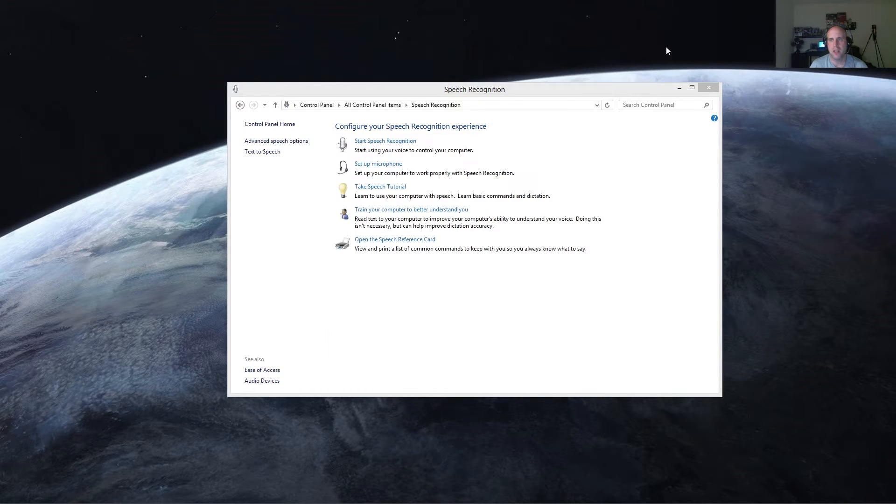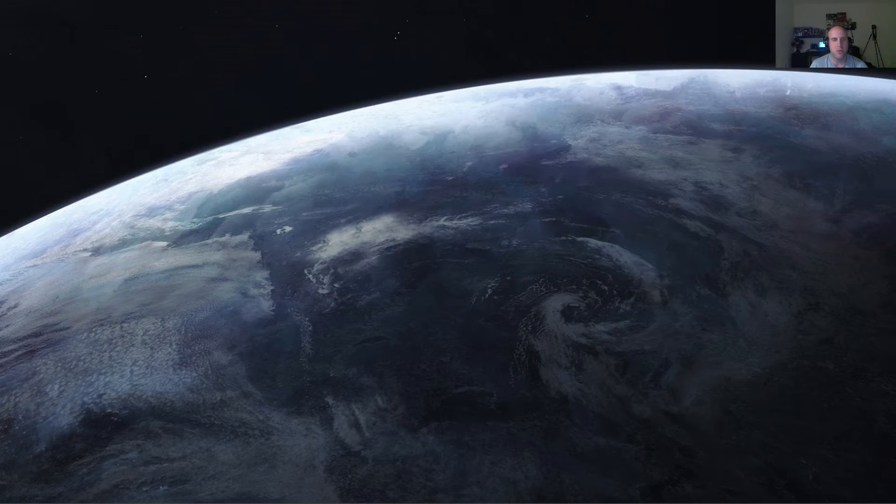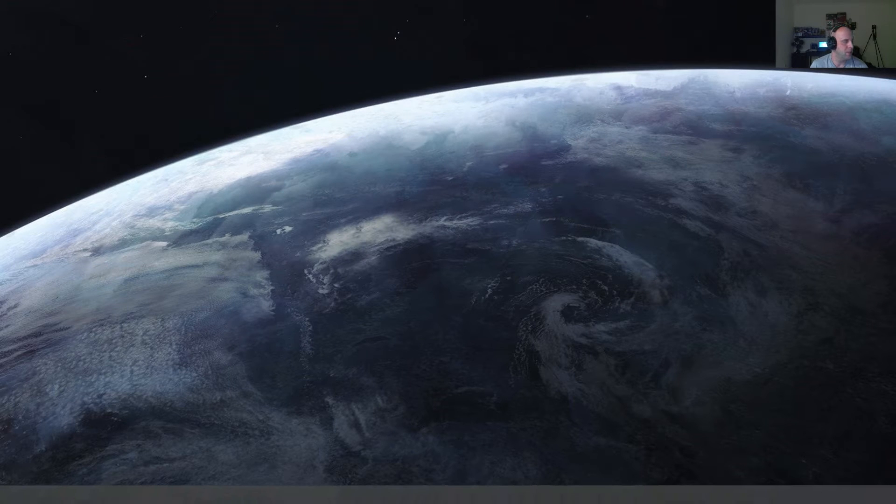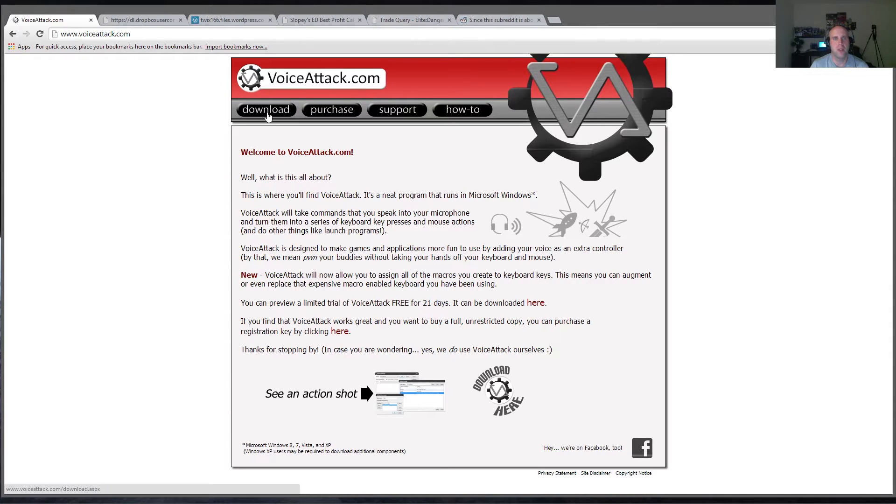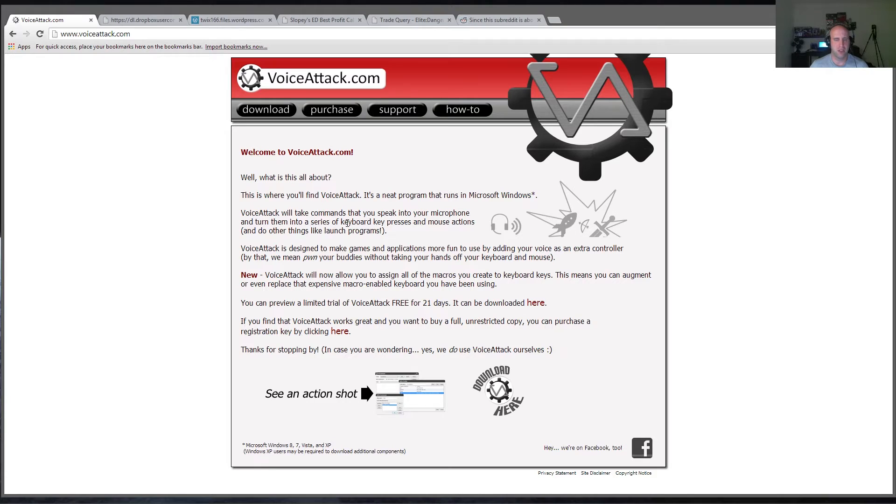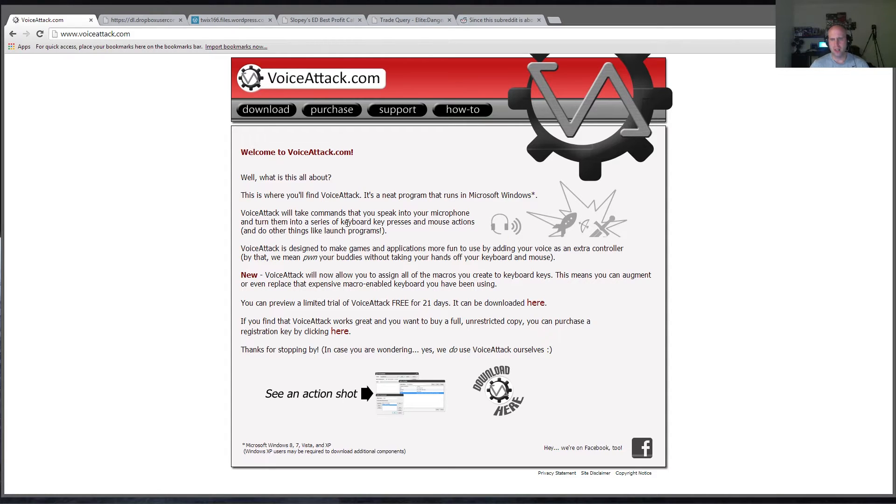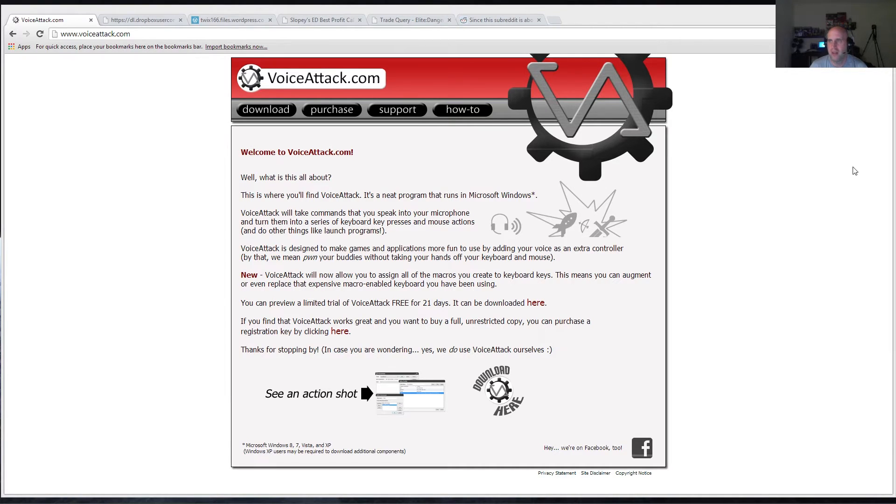Once you have that done, we can head over to VoiceAttack's website and download their software. So head over to VoiceAttack.com, go ahead and download. The trial gives you 21 days of unrestricted use with up to 20 commands on one profile. 20 commands really isn't a whole lot once you start getting into it, but it gives you enough to try it out. I believe it's only $8 still, and $8 for a program that is as good as this is really a very good value in my opinion.